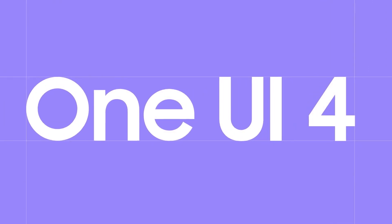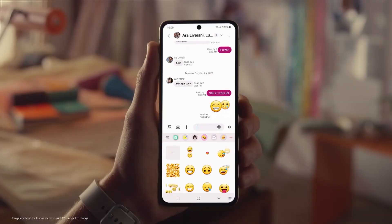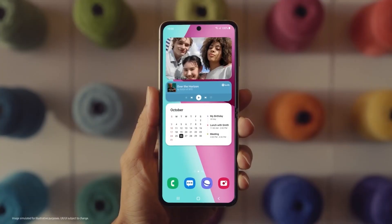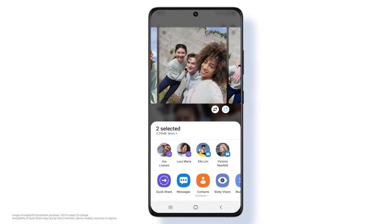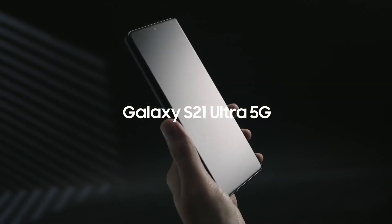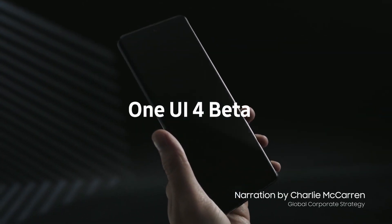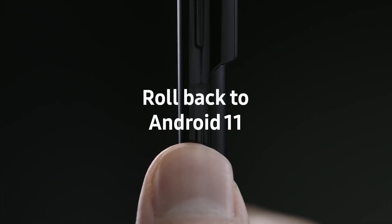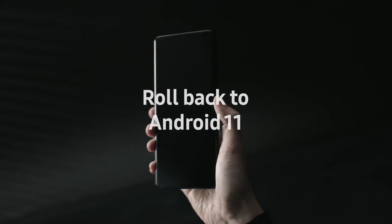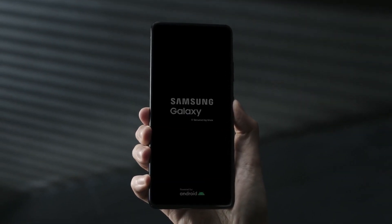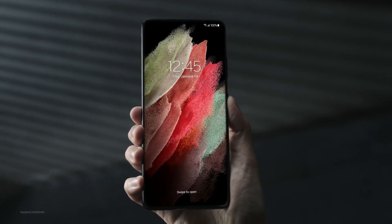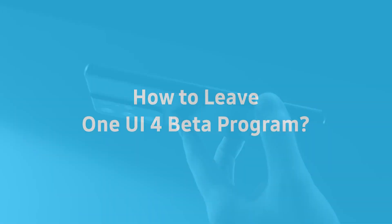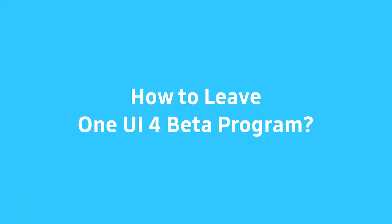If you have also participated in the Samsung One UI 4 beta program and want to leave it, then this guide will help you to do so. In order to quit the One UI 4 beta and roll back to Android 11, you just need to follow some simple steps that are mentioned below. So let's know how to leave it.